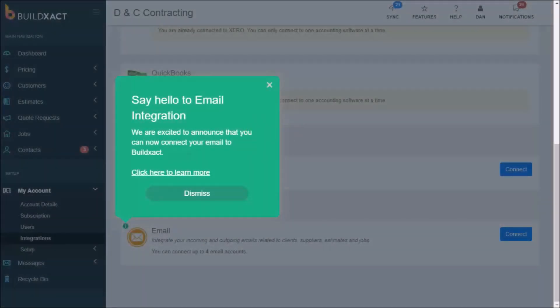Hi I'm Dan from BuildXact and this video is all about connecting your email and BuildXact accounts together. We'll cover what the email integration is about, why you would want to connect, and info on how to get that connection done.